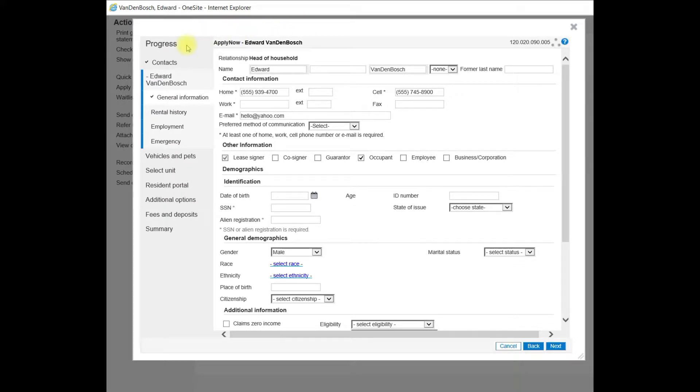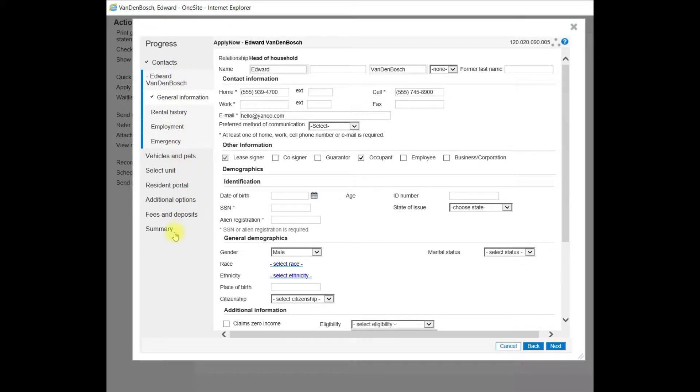On the left, you'll see a Progress column. All of the elements that the wizard is asking for, all of the information that it's asking for is listed here.